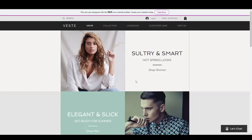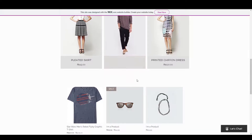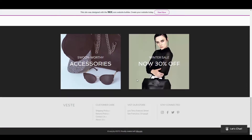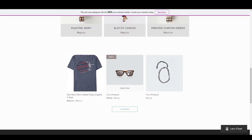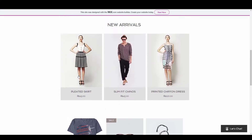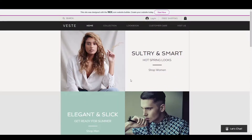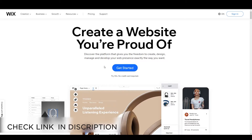Hey everyone, welcome back to the channel. In this video I will be showing you step by step how you can create a boutique store. We will be creating a store where you can add your products or change any product you want. Here is our demo product which we have added in this video. If you have any questions, ask me in the comments and let's get started making this awesome boutique store.